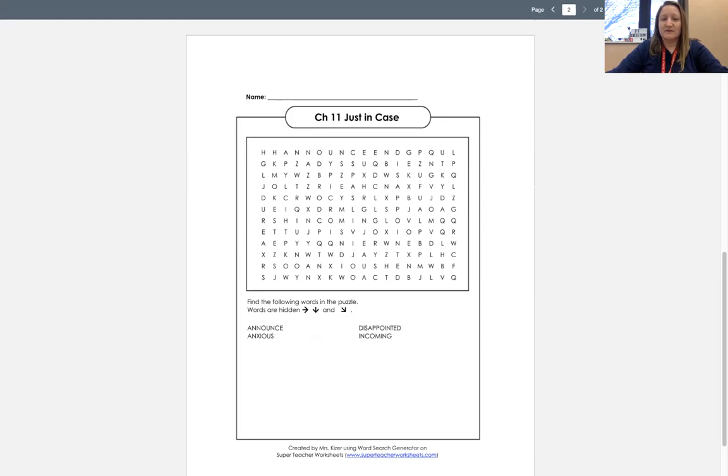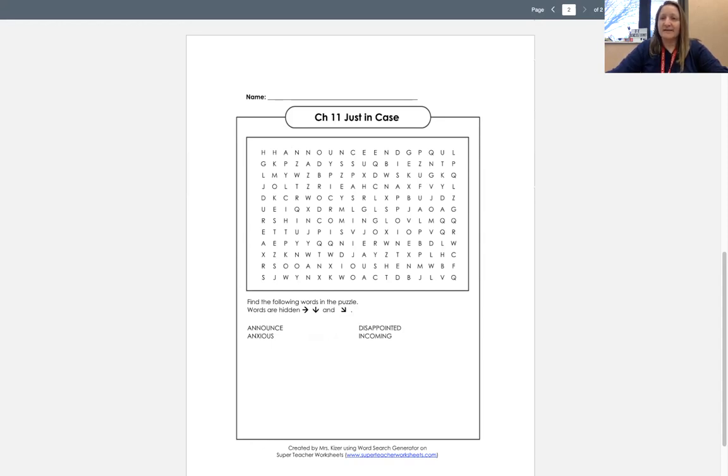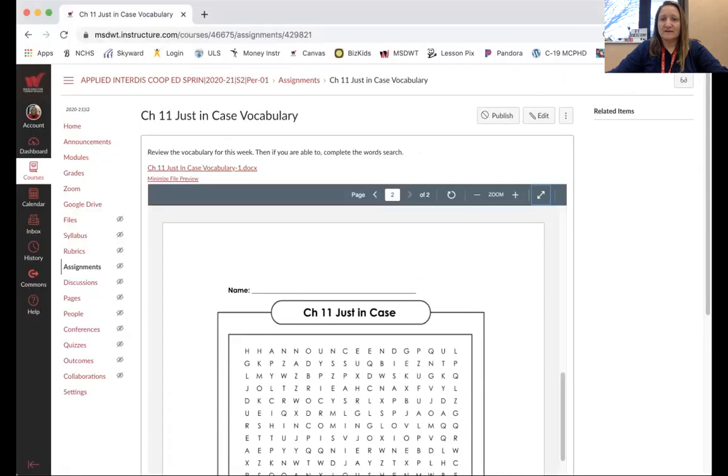Now here is the word search. If you're able to do the word search and upload it again, that would be great. It's not a huge issue if you're having trouble completing and submitting that assignment, but if you can try to do it, that's fine. And then I will see you on the next assignment.